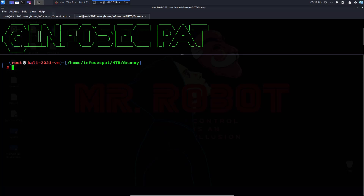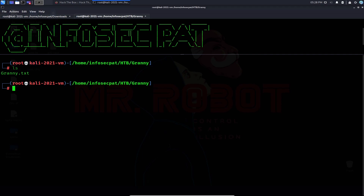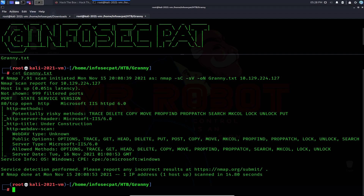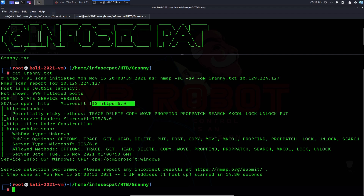I did a scan already. I'm in my Granny directory, so if I do an ls I have granny.txt. If I cat granny.txt we can see the results. The only thing that's open is port 80 — nmap only reveals port 80, which is an IIS web server. We can see it's running IIS 6.0, so we can try to go to the web server itself and see what's out there.